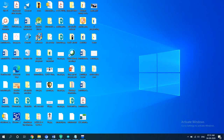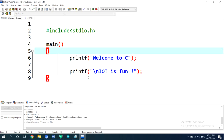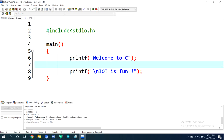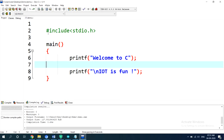Hello guys, good morning. This is our third class. In the previous class we had discussed what is a program, how to write a program, and the definition of program instructions — all basic things. We also ran this program using Developer C++. If you have not yet downloaded the Developer C++ IDE, please download it and practice these programs. They are very helpful when doing the project.